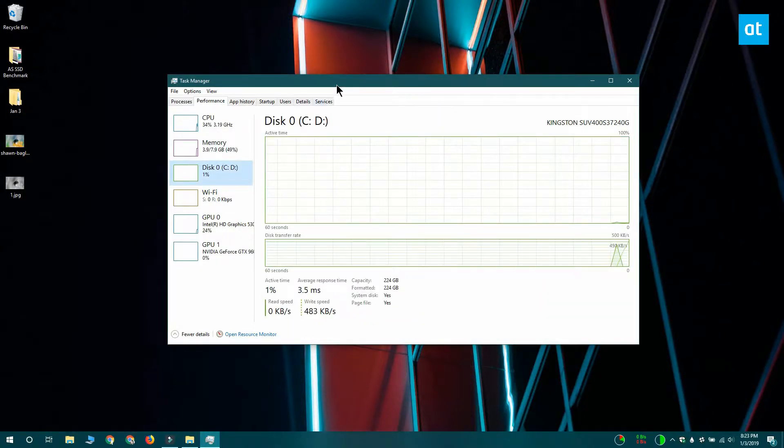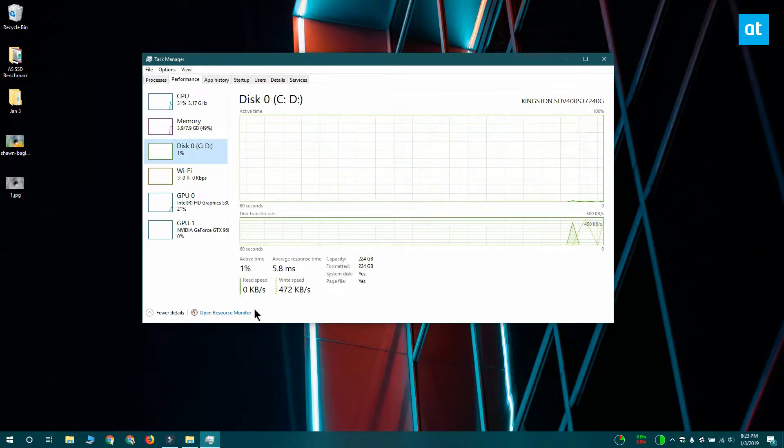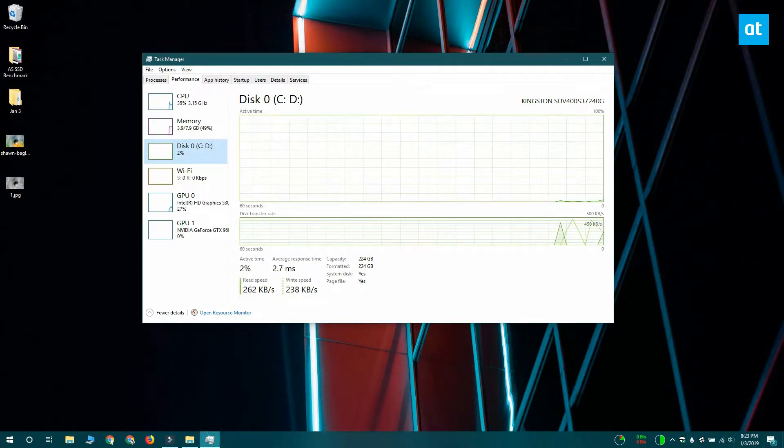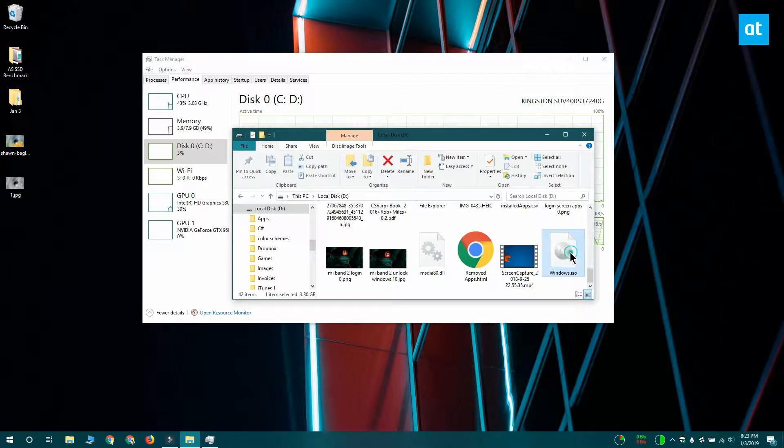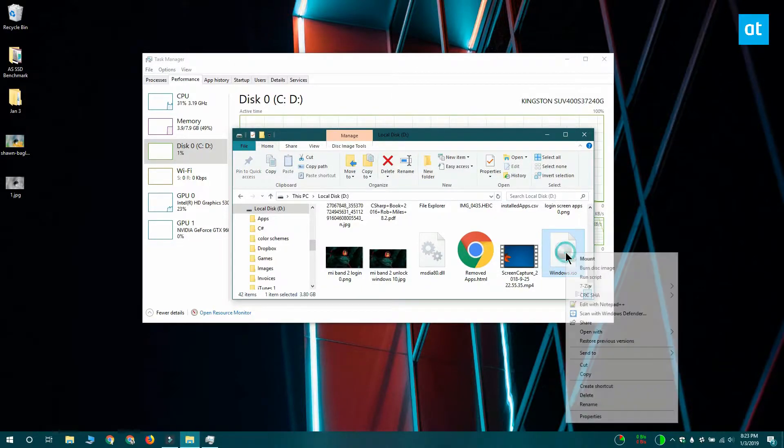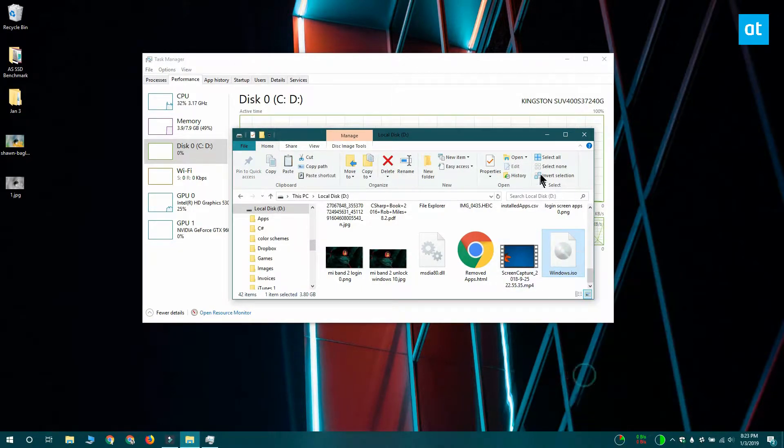Once you've selected disk, look for a large file that you can copy between the volumes on your SSD. I have this large ISO image for Windows 10 that I'm going to copy from the D drive to the C drive.